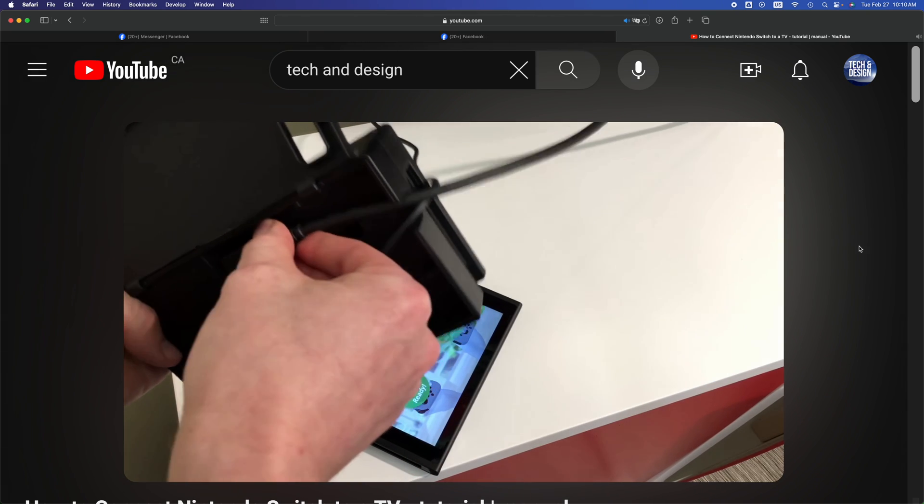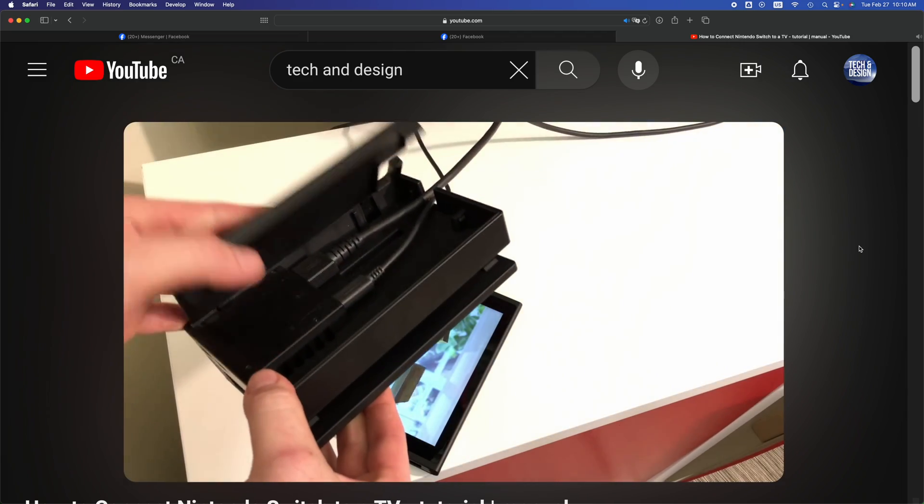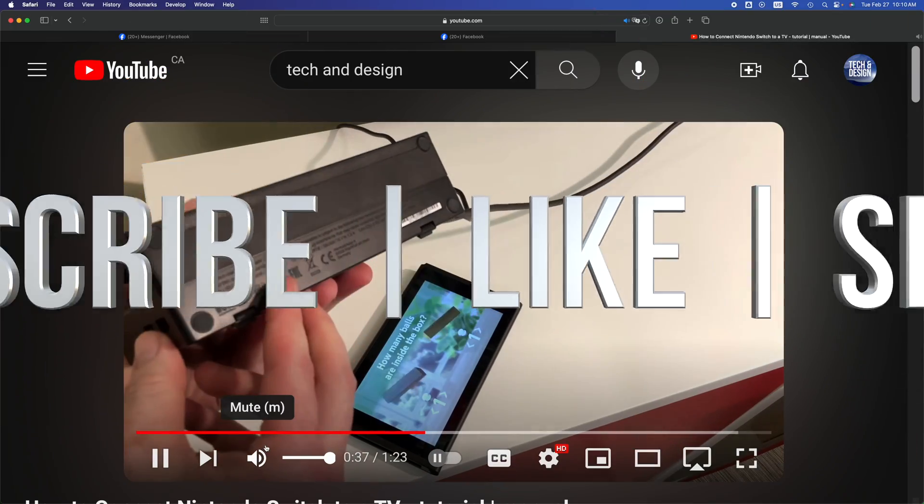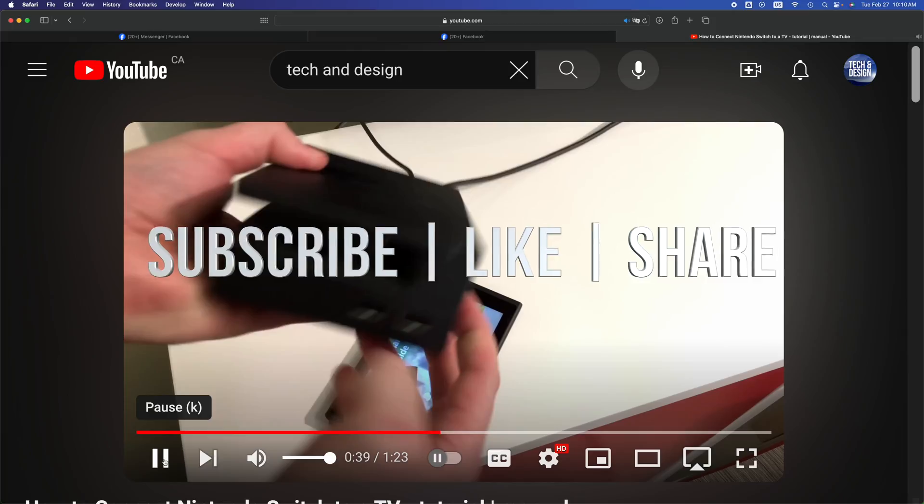But anyways, that's how you guys can watch videos right here on YouTube on your Mac. If you guys have any questions or comments, you guys can write down here in the comments area. Don't forget to subscribe and like, thank you.